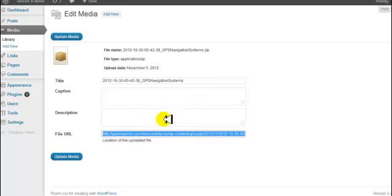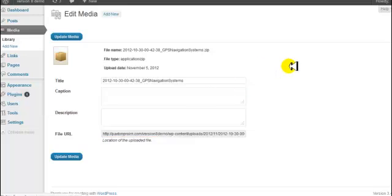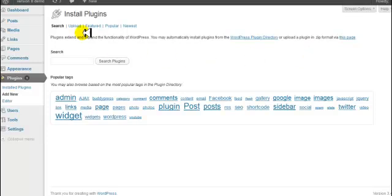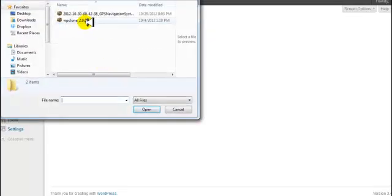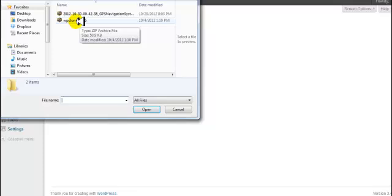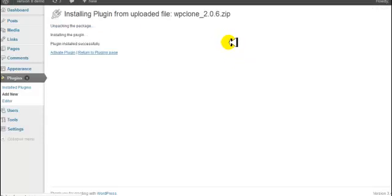What we're going to do now is go to Plugins, click on 'Add New,' and we're going to upload our installer plugin. We're going to upload the WP Clone plugin, click 'Install Now,' and then activate the plugin.